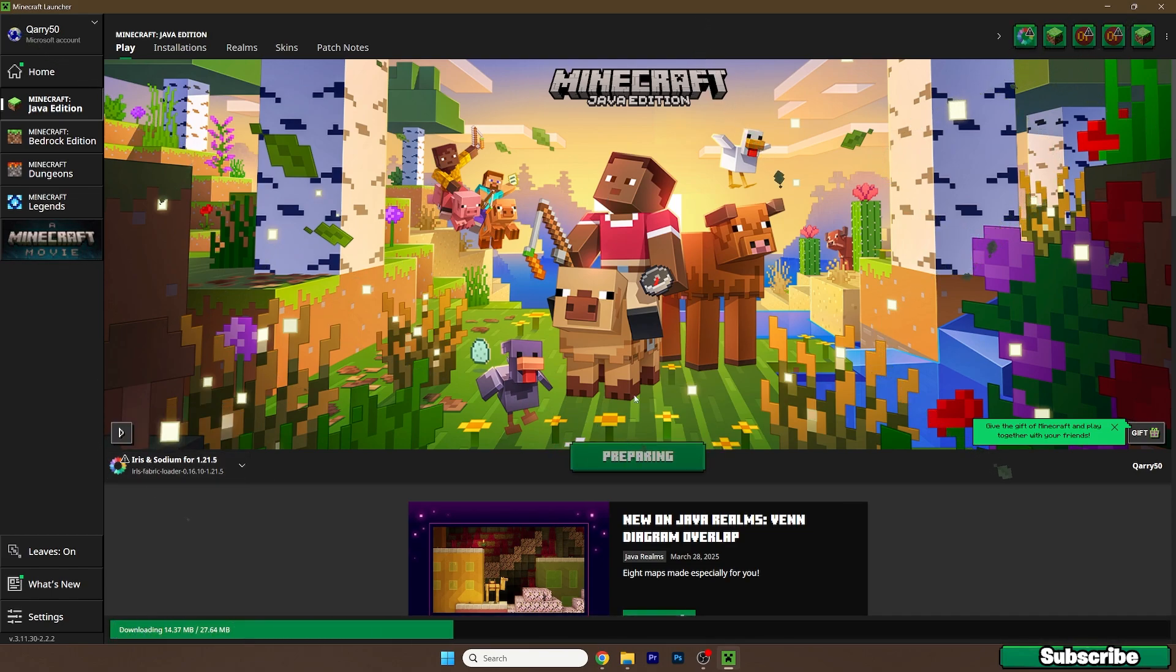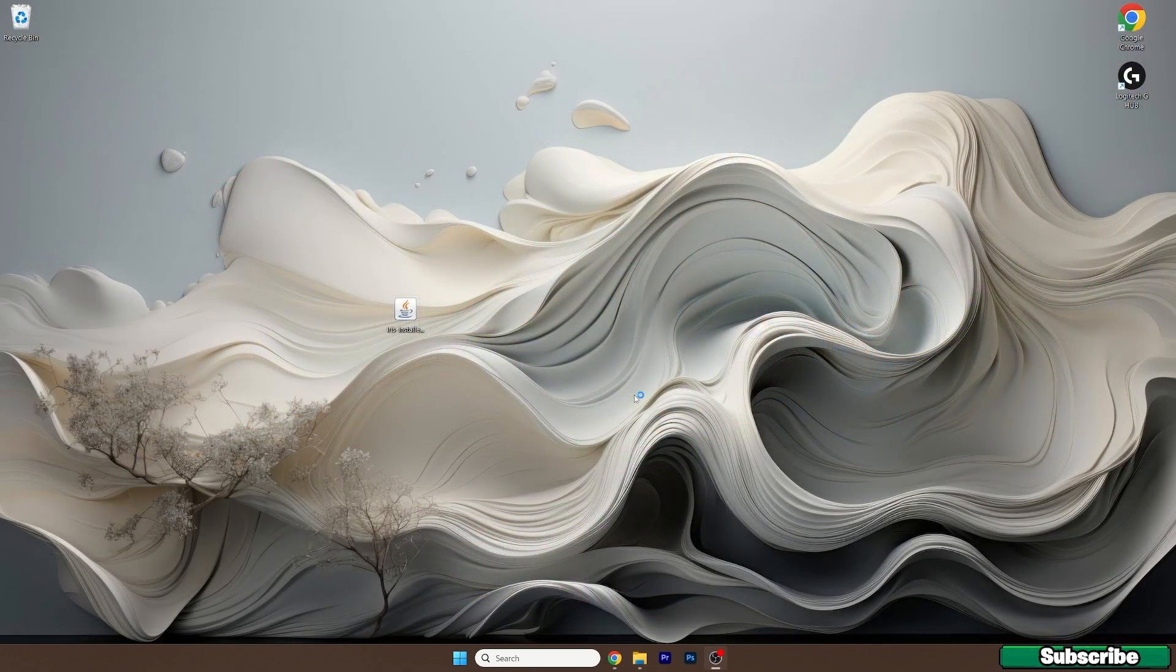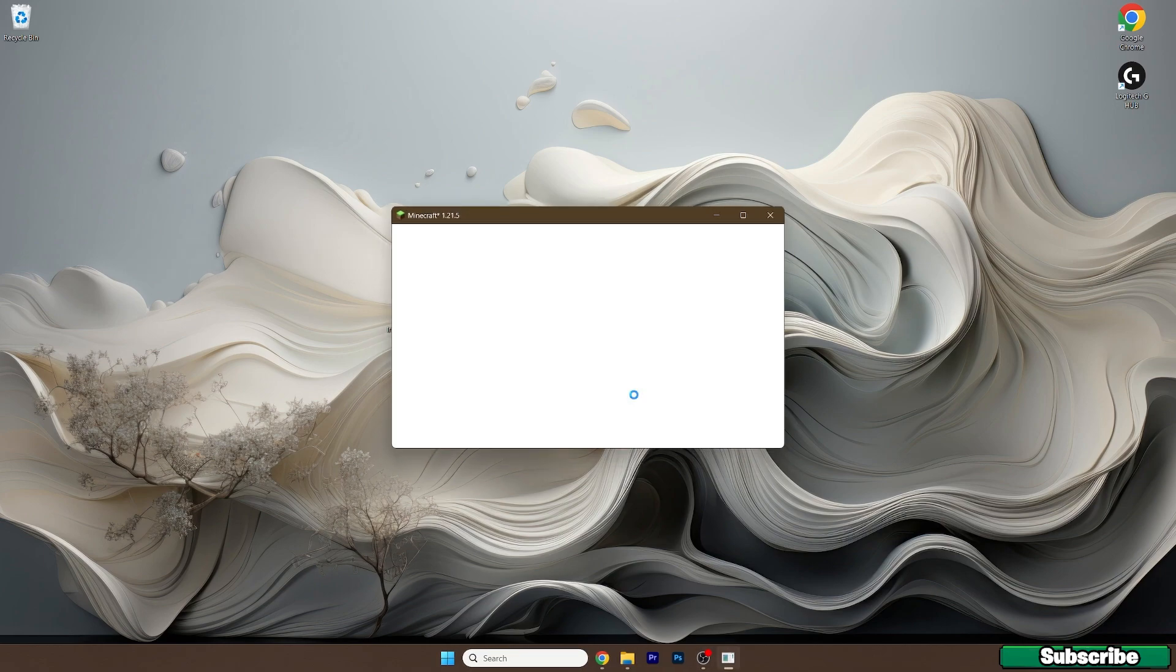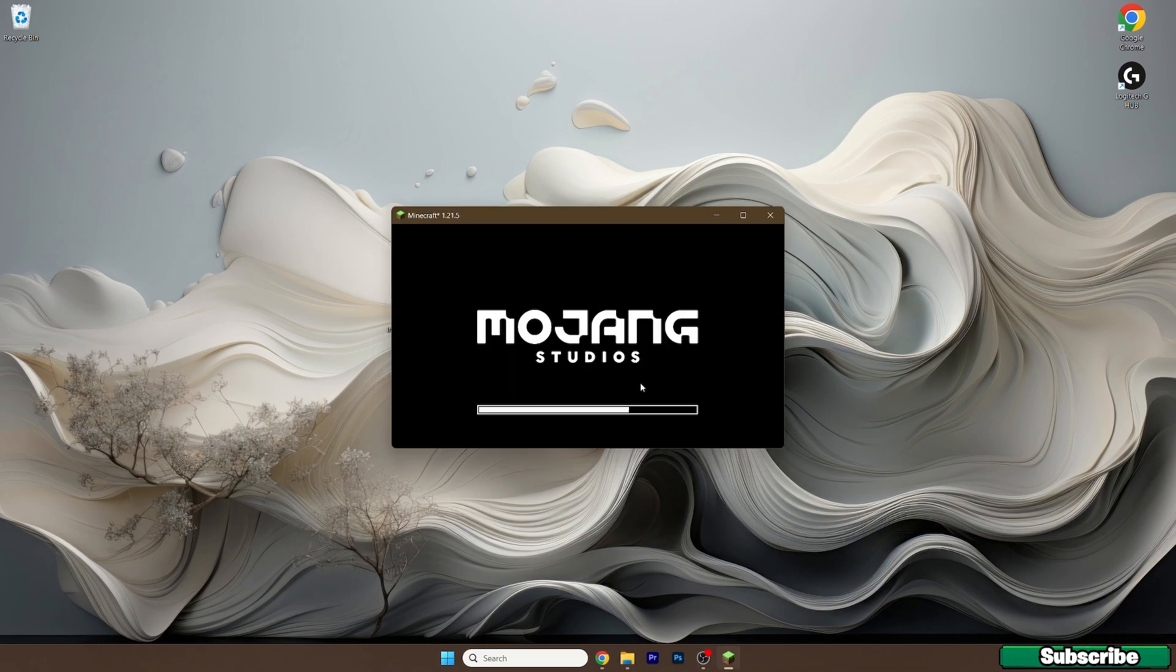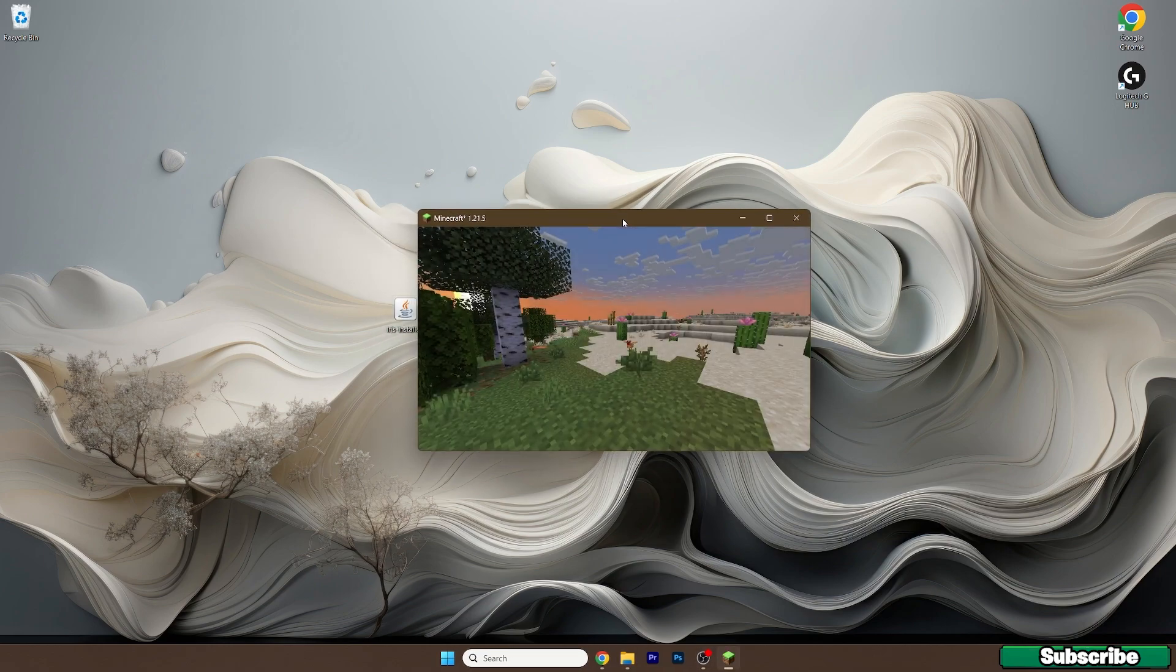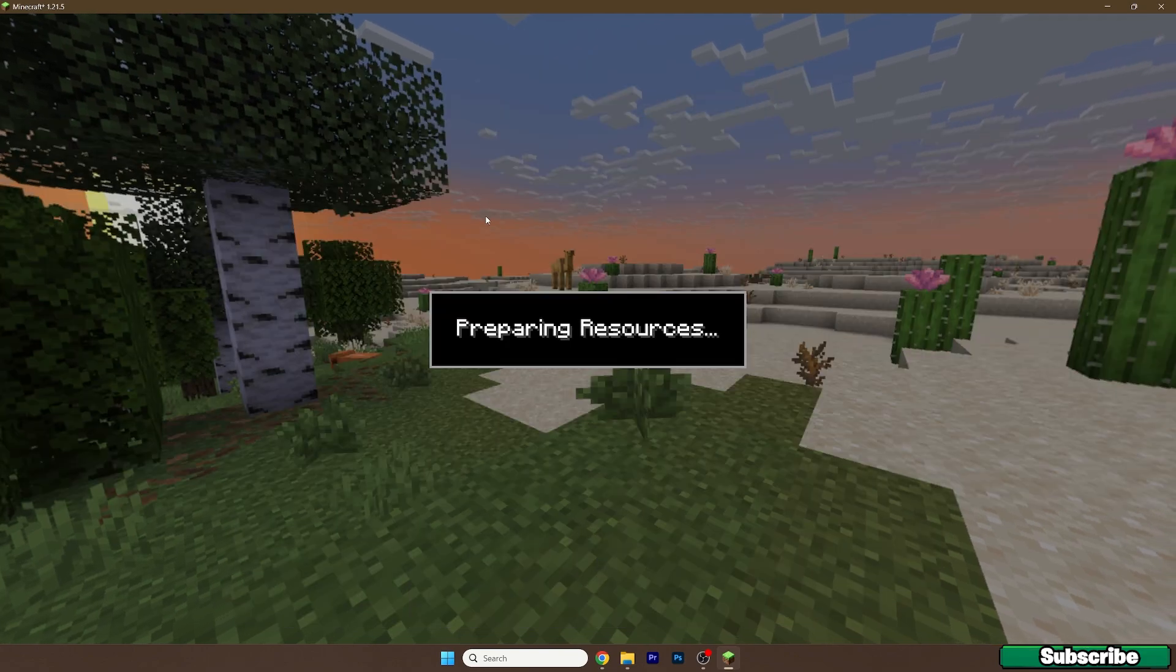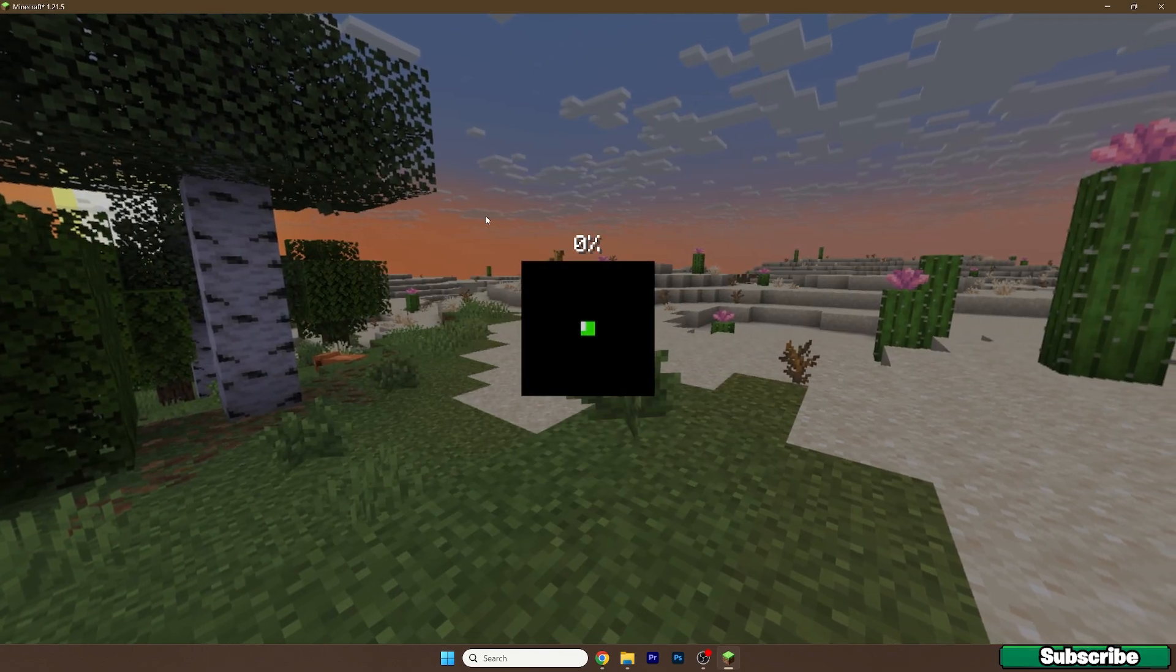Then just wait until it downloads everything and then we will be in our Minecraft menu. And we have to make sure we activated the shaderpacks so it works just fine. So wait a bit, go to single player and open up your world.